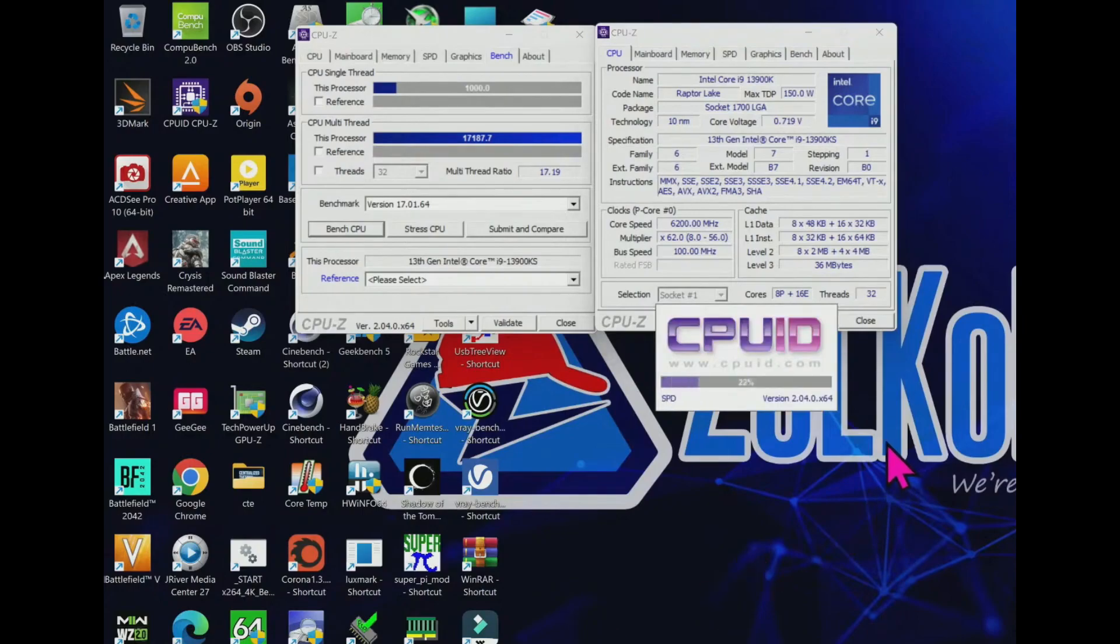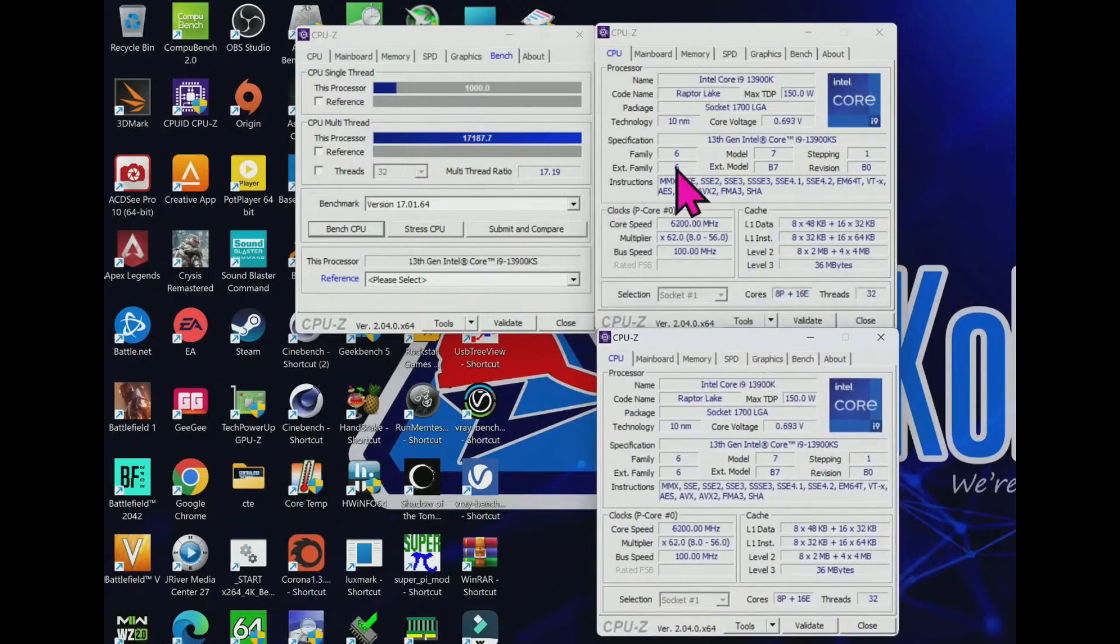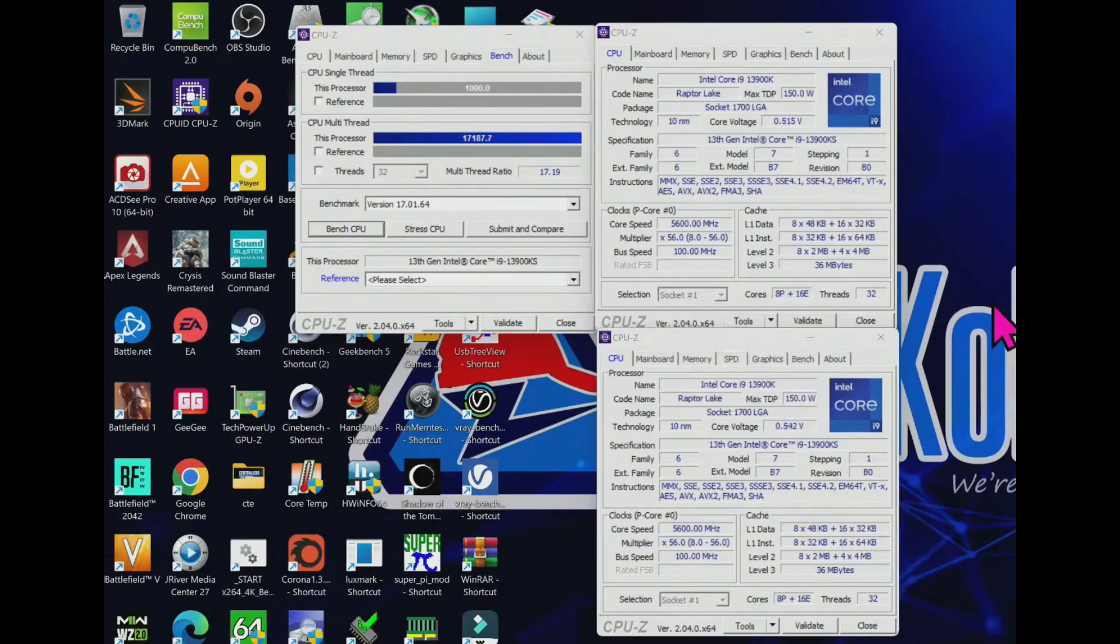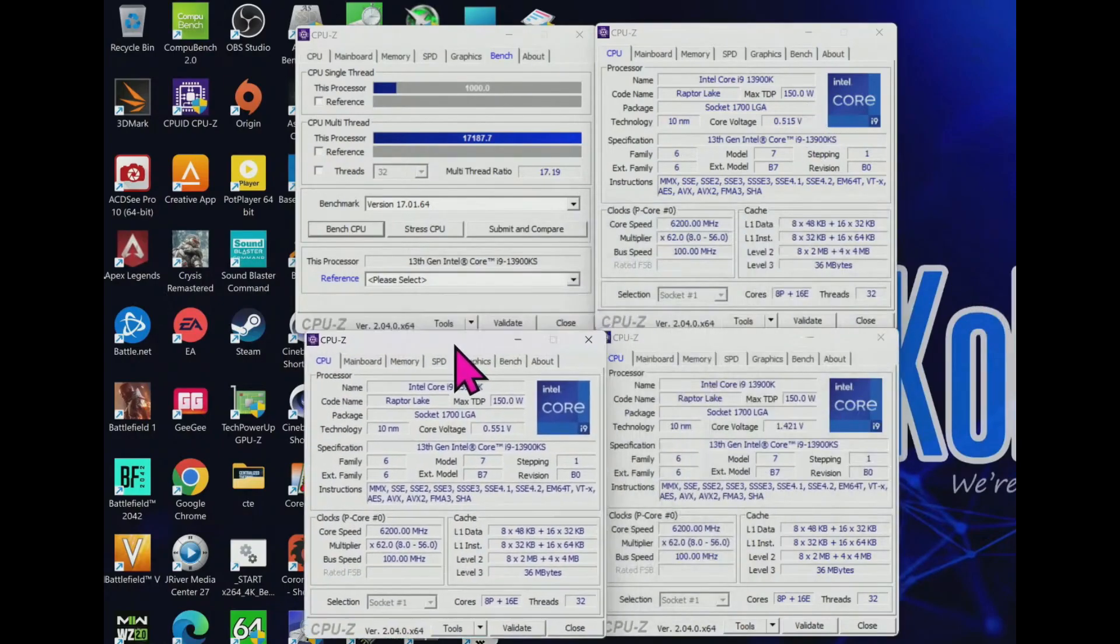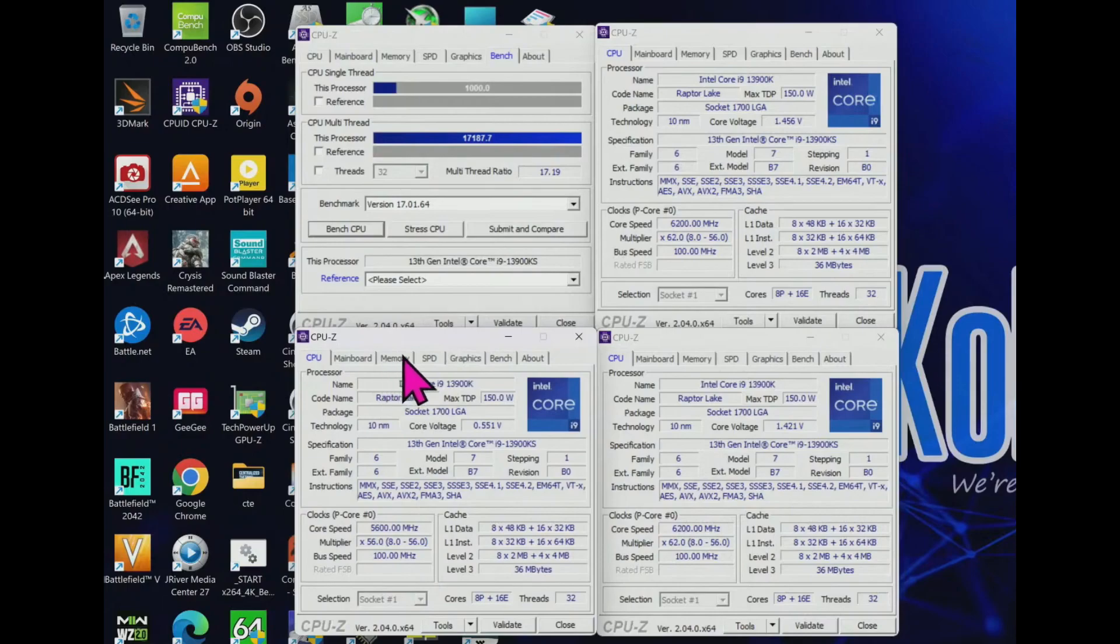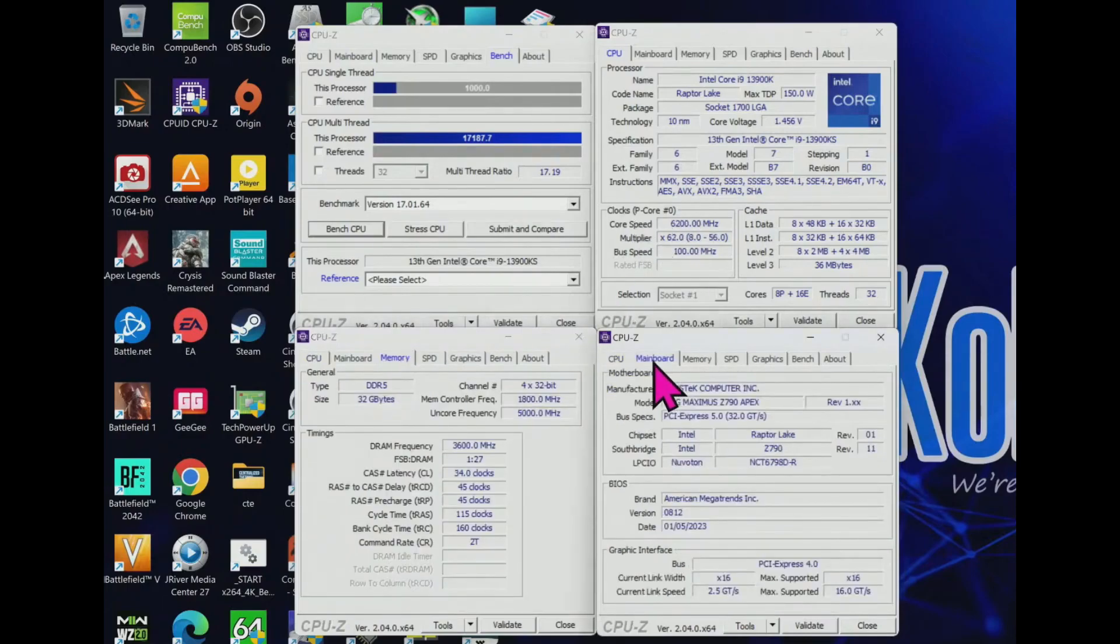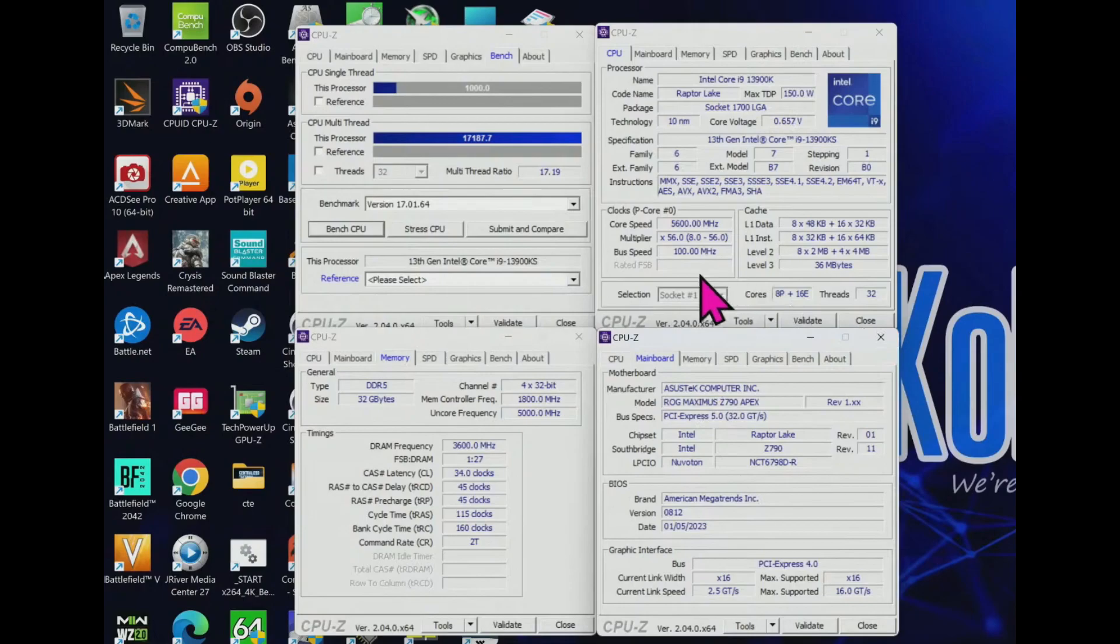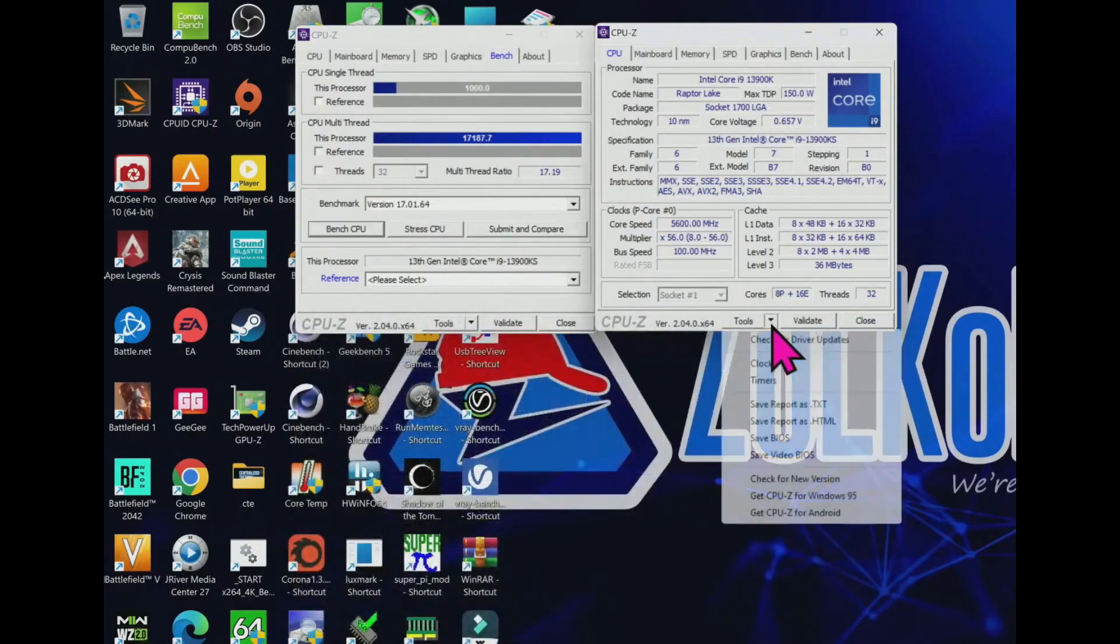Microsoft recently advised gamers to disable several security features to boost gaming performance. As such, I disabled Secure Boot, virtualization support, and fTPM for maximum performance. You can find further hardware details.